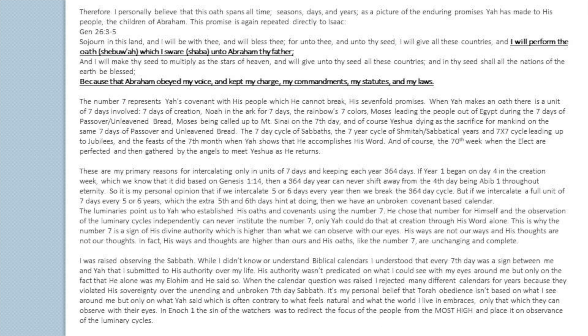In Enoch 1, the sin of the watchers was to redirect the focus of the people from the Most High himself and place it on observance of the luminary cycles, particularly observance of the moon.